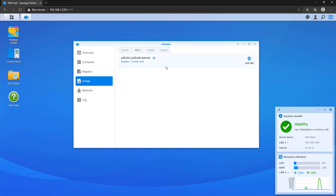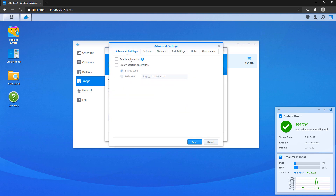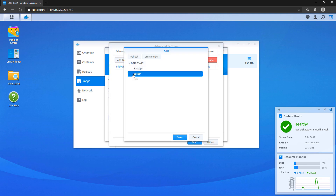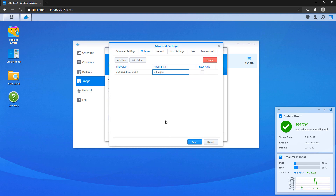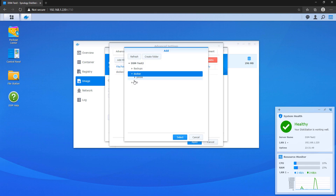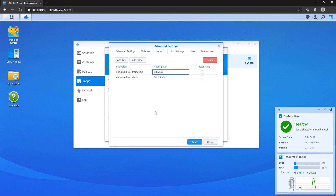Give your container a name and then select Advanced Settings. Note that if you're going to use Pi-hole for DHCP, you need to check off 'execute container using high privilege.' If you're strictly using this for DNS, you don't need to do that. In Advanced Settings, first enable auto-restart. Then in the Volume section, map the local folders — the dnsmasq folder and the Pi-hole folder — to the container's internal paths.